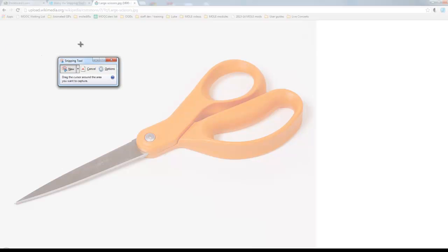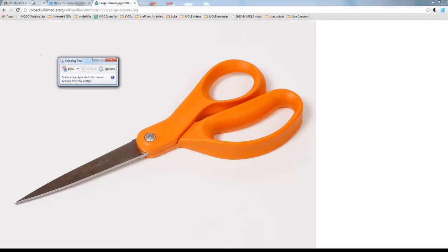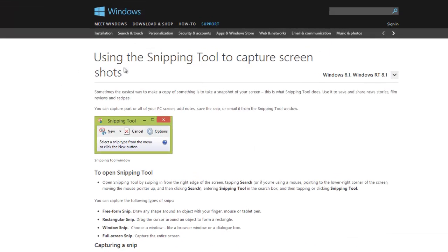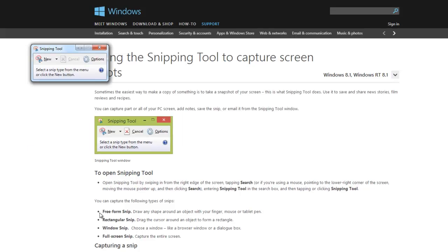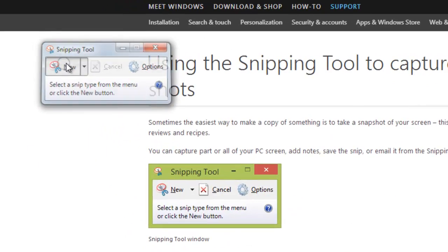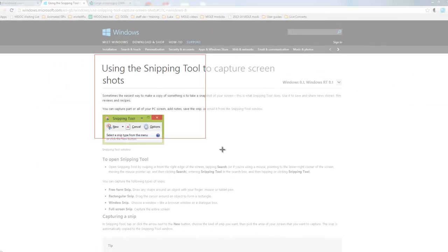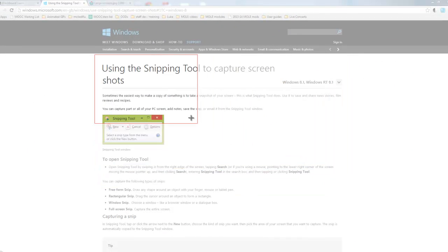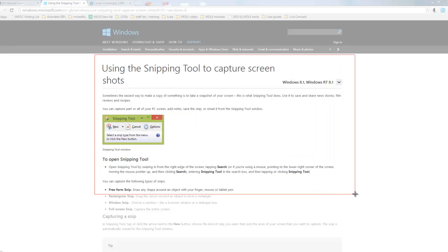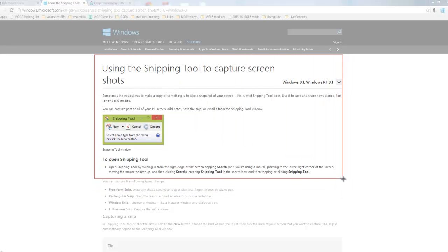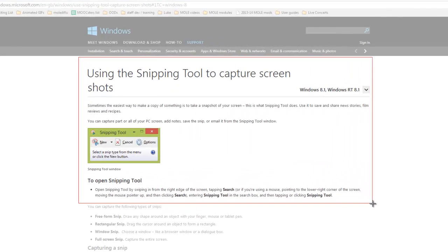So if I go to a page, I want to capture a bit of this, and I click New and I can grab a bit and you just hold and drag your mouse. So I'm going to drag that. Really easy.